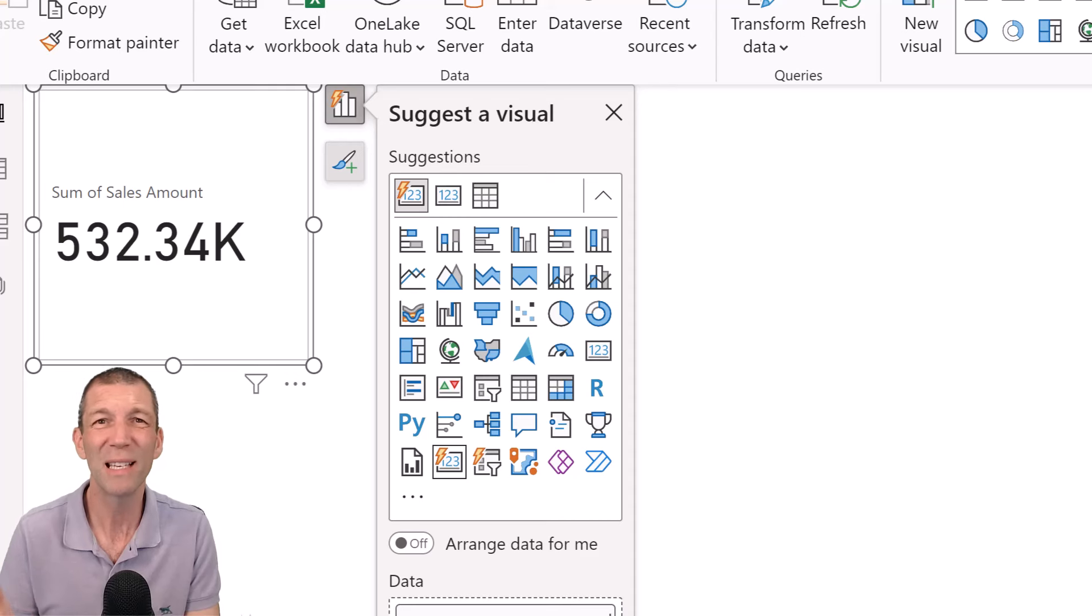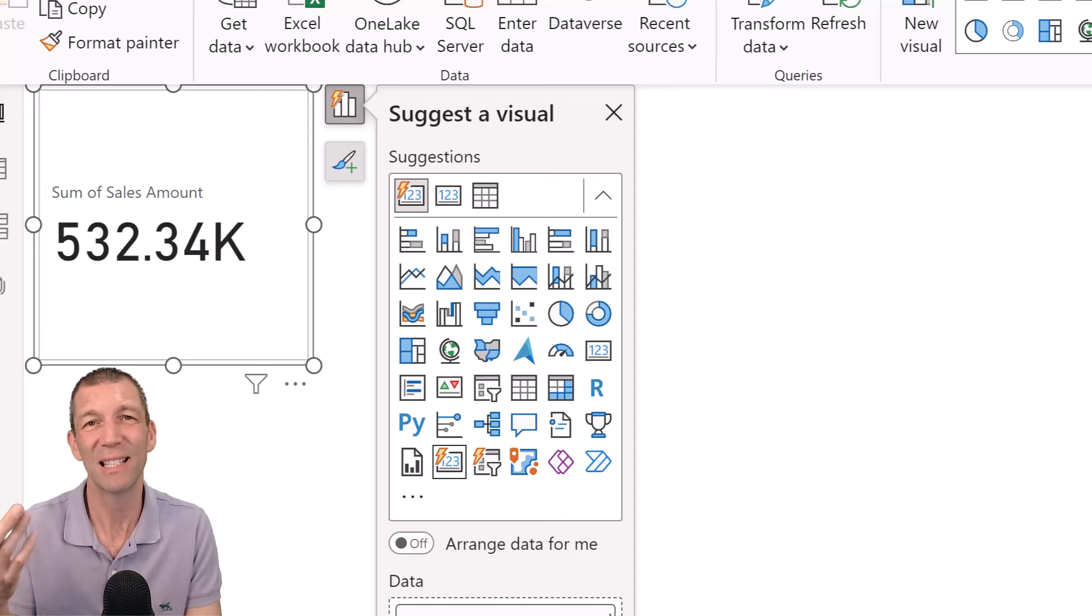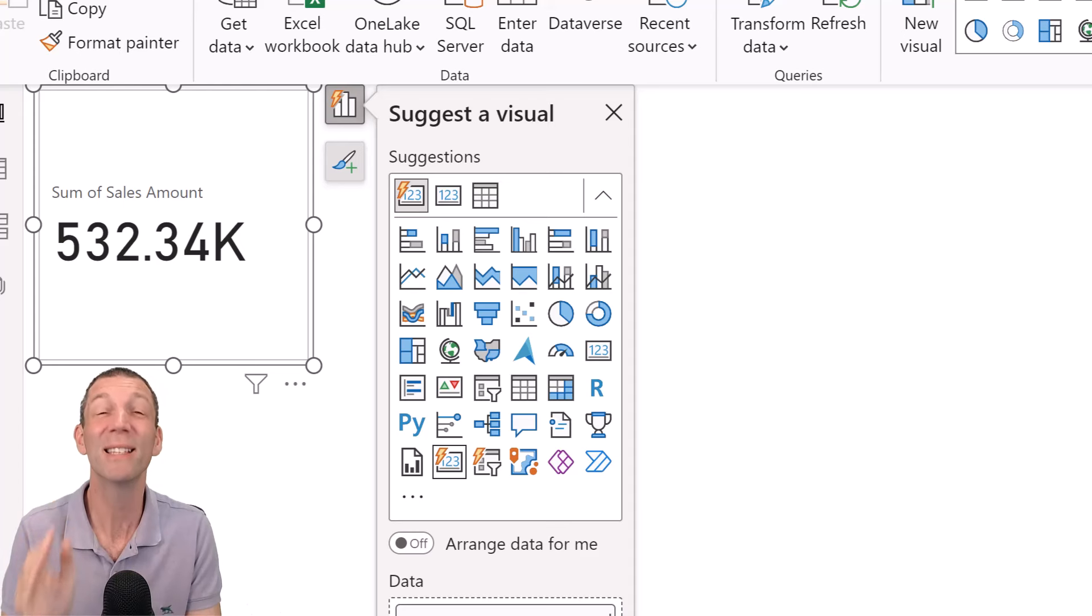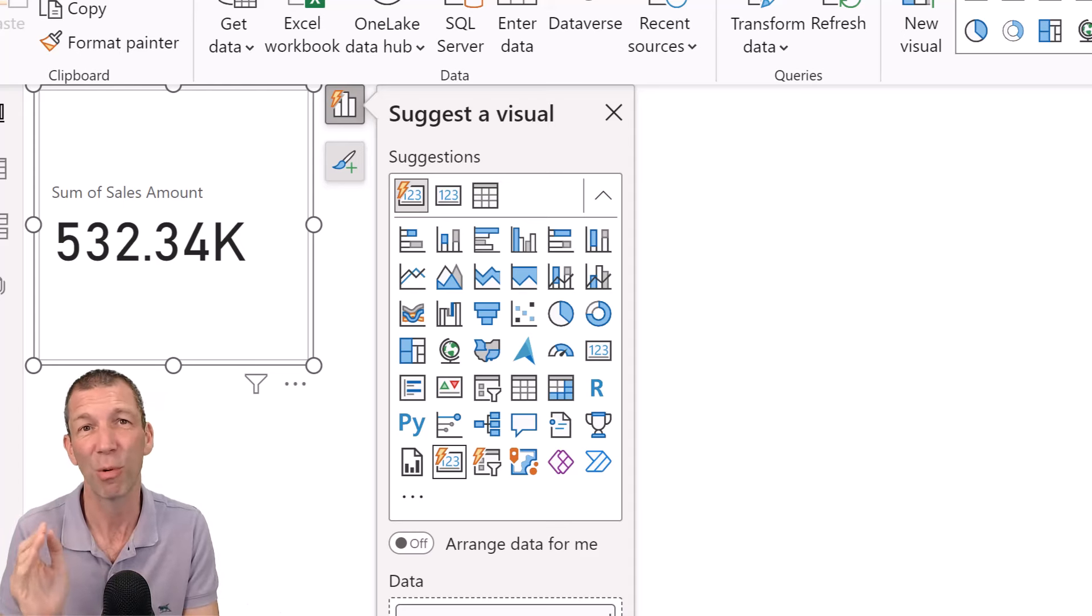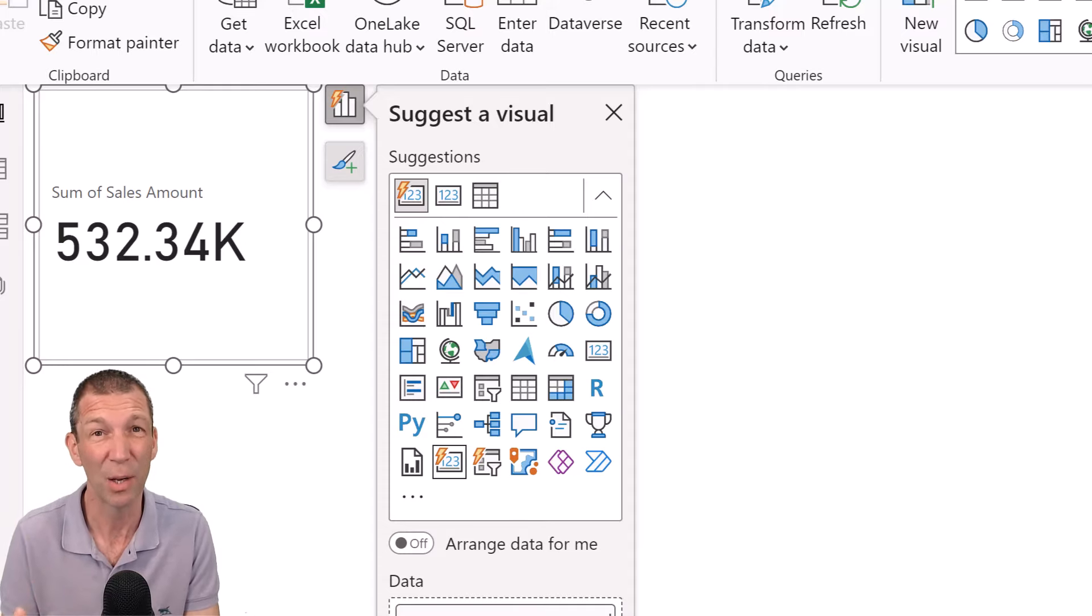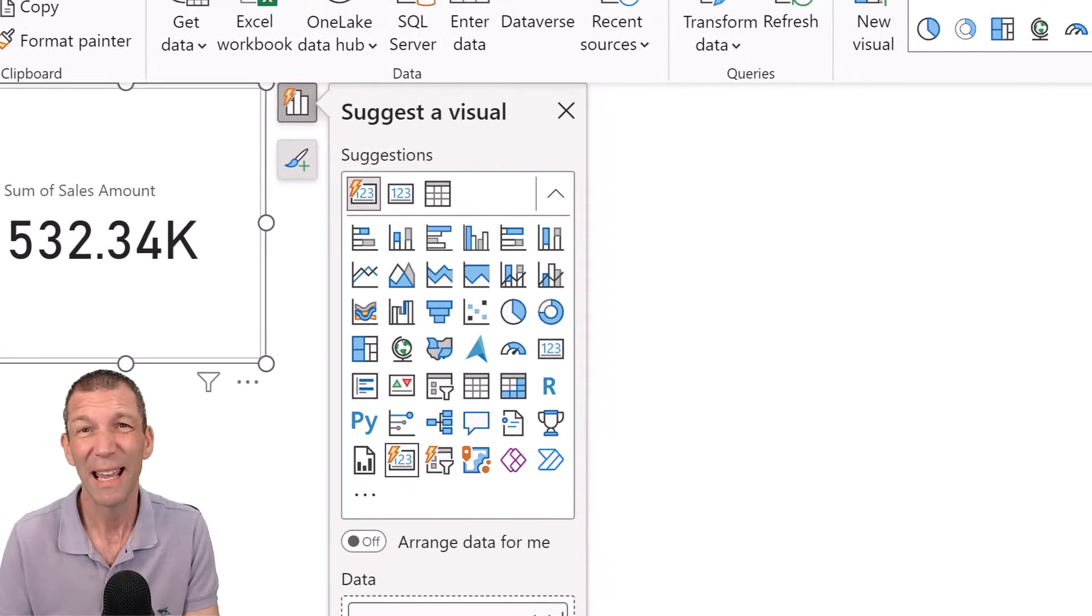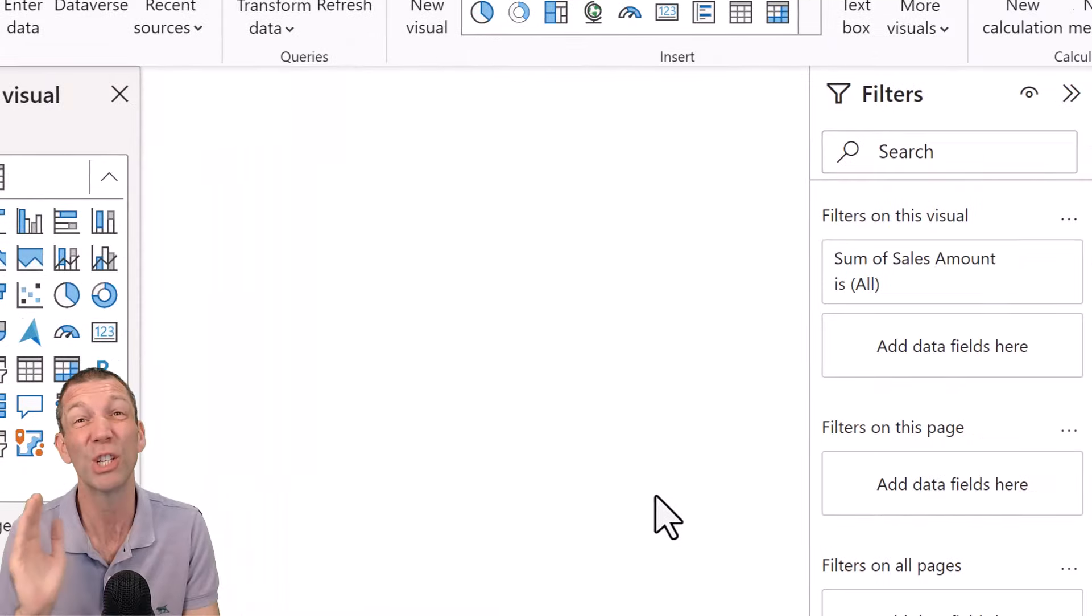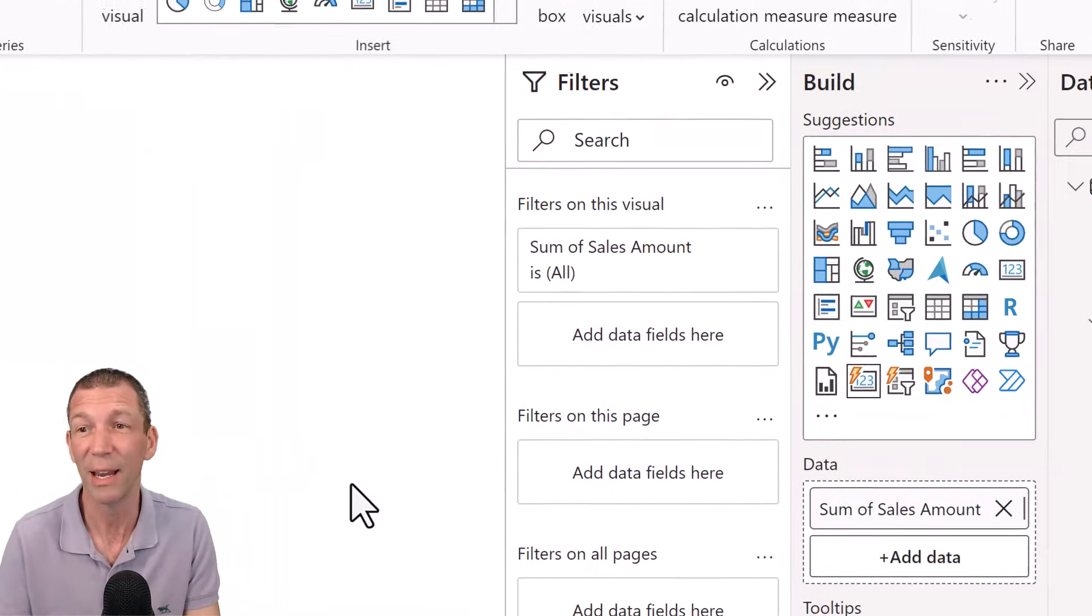Now, I know this session is really talking about the visuals, but honestly, do yourself a massive favor and make your report robust from the beginning by writing a measure for every single number you display on a page. It future-proofs your report. Okay, just trust me.